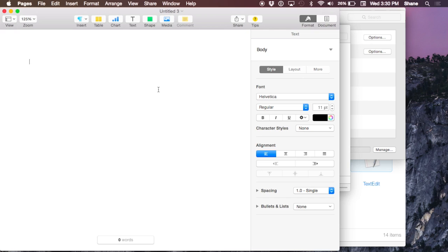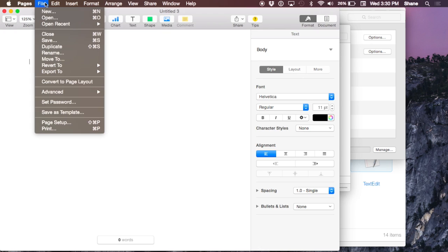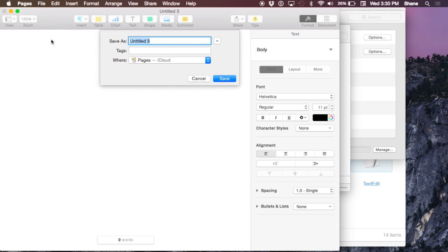There are a couple ways you can do it. One of the most common and simple ways is just to go up to File, Save, and then right here you can see where you want it saved.